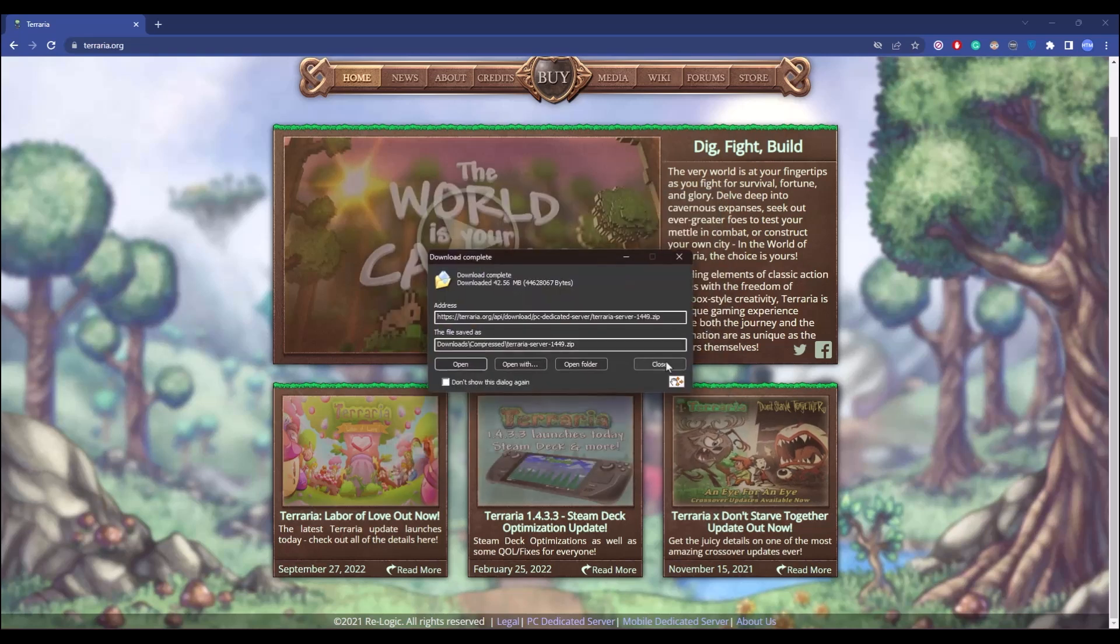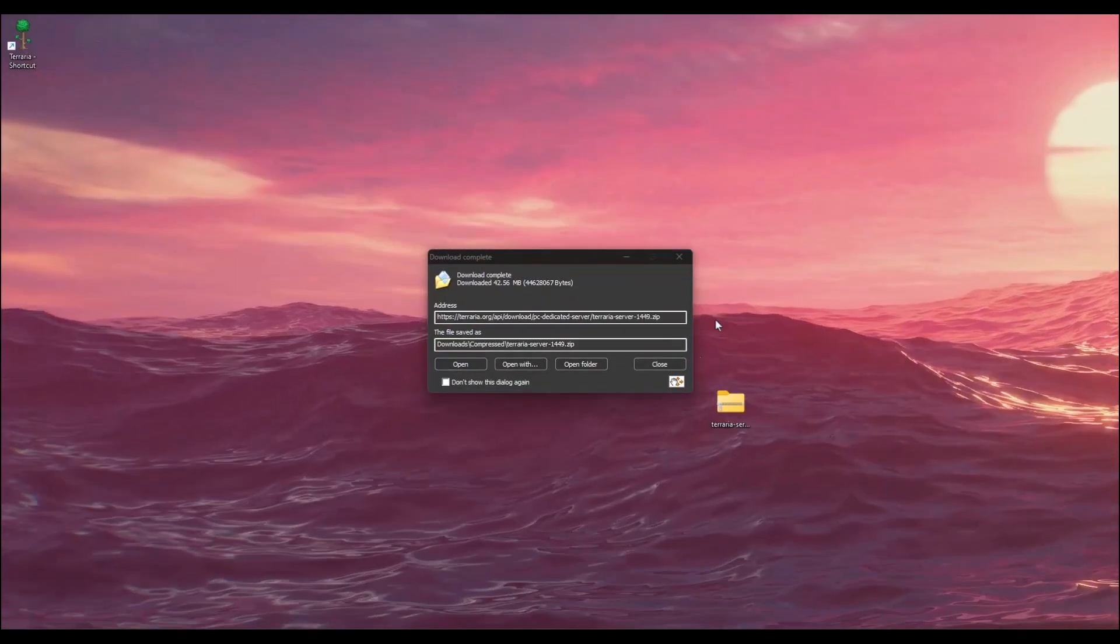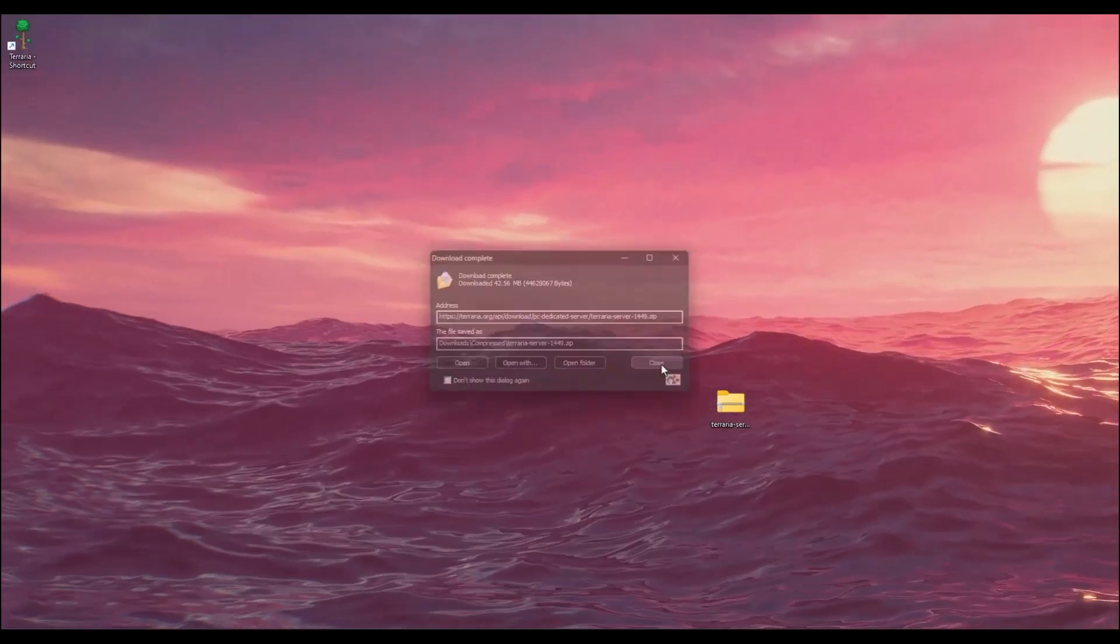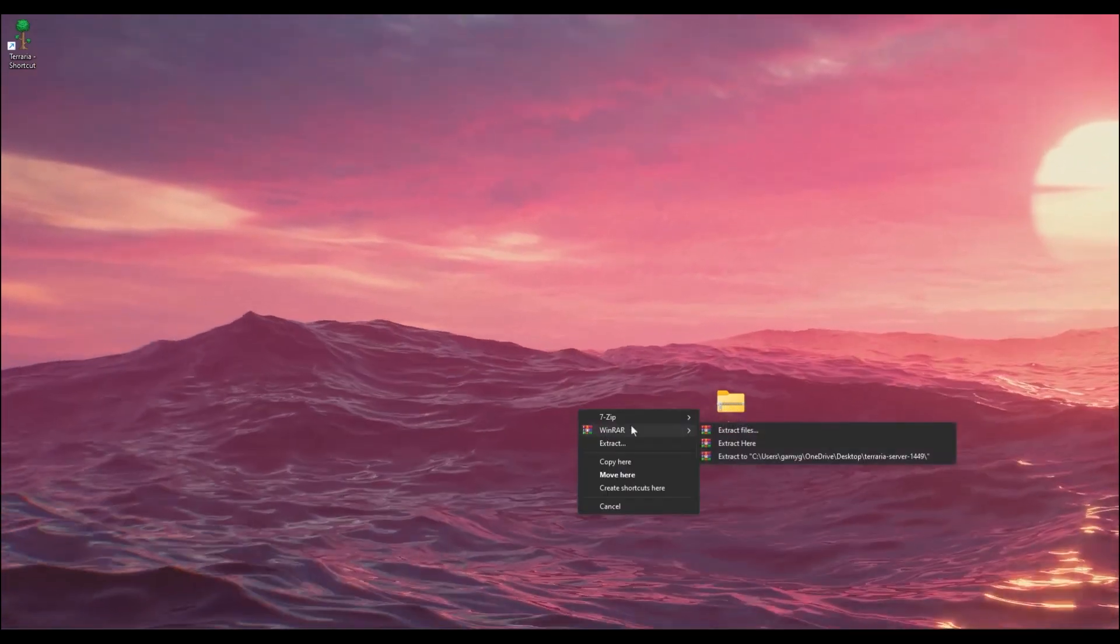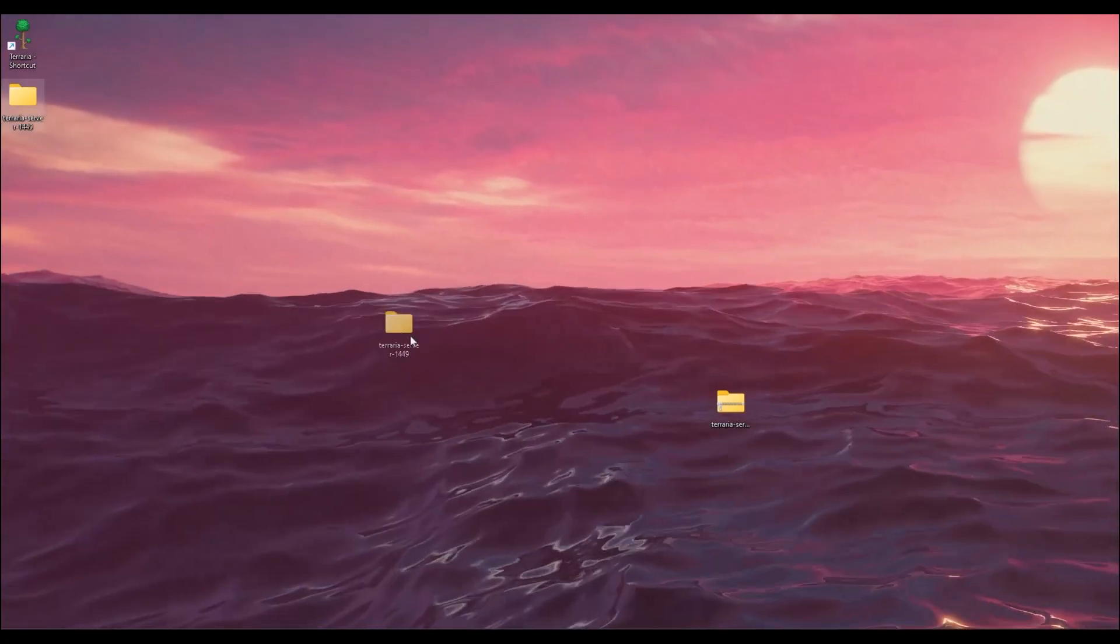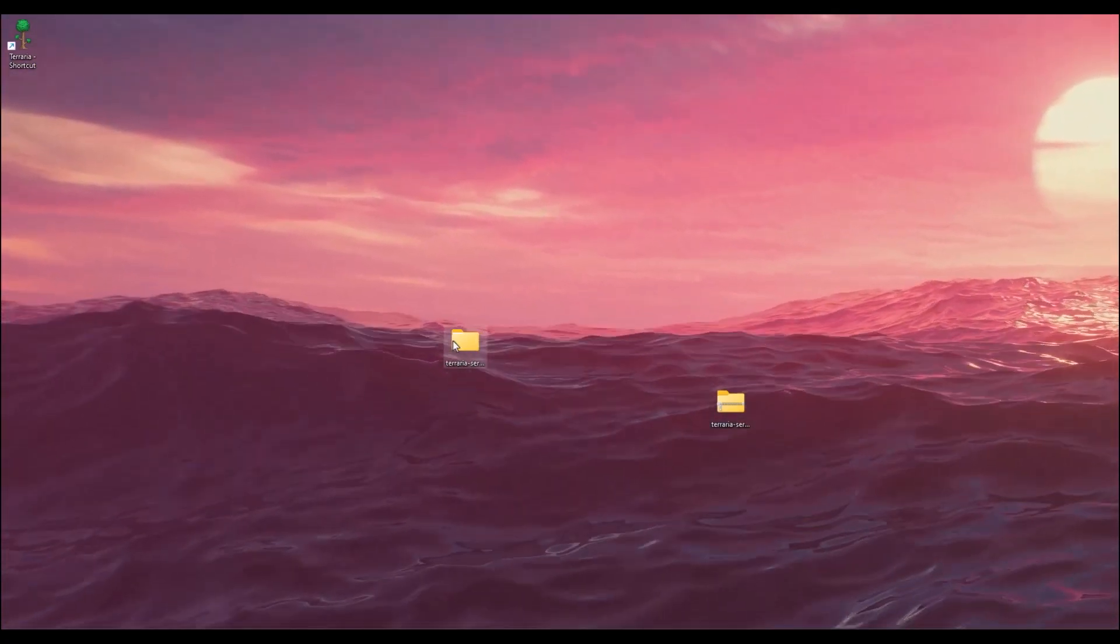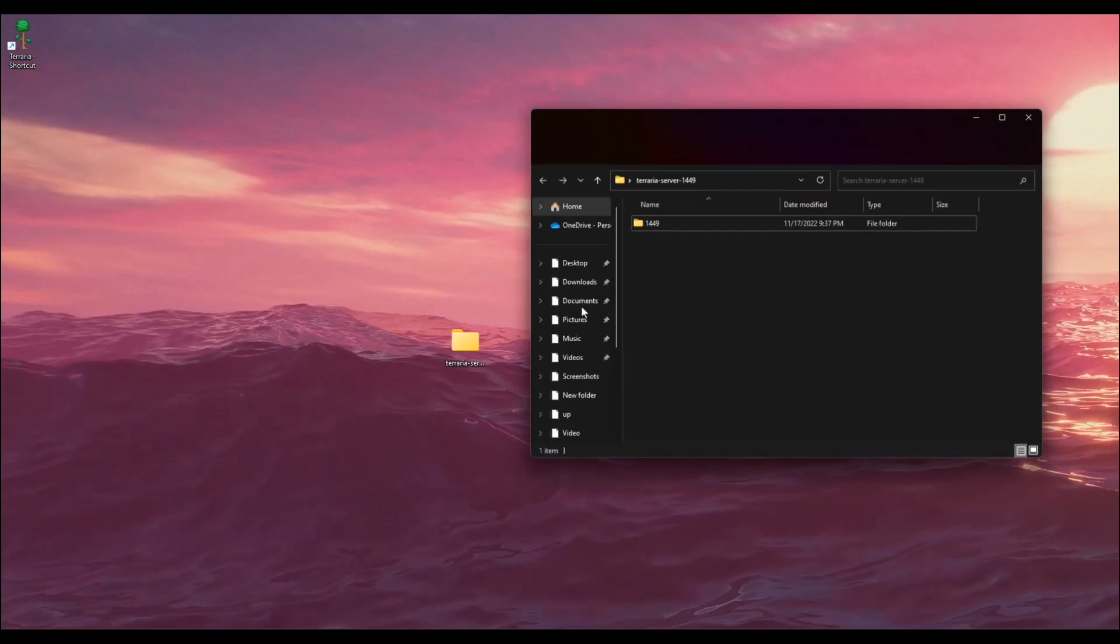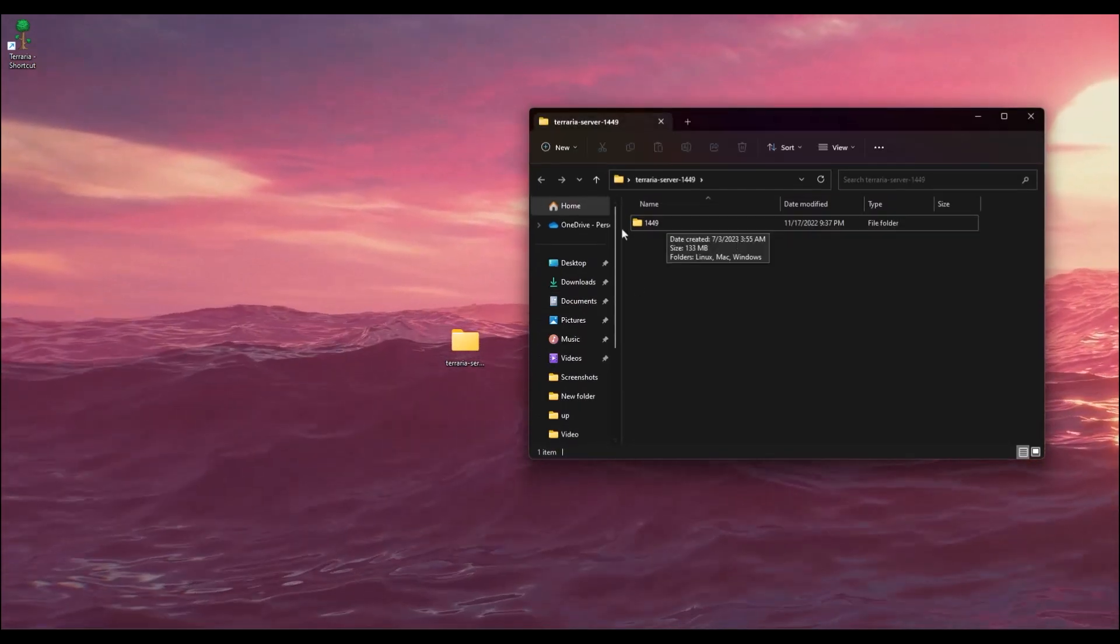After downloading is complete, extract the zip onto your desktop. Inside the zip folder you will find another folder by the name of the version of the game that you currently have, so open that folder.